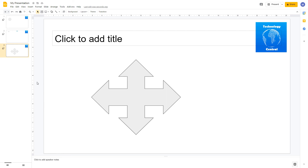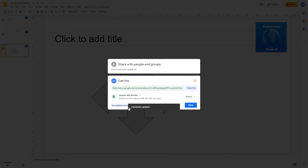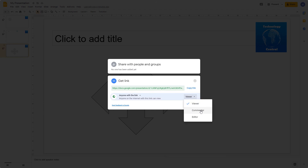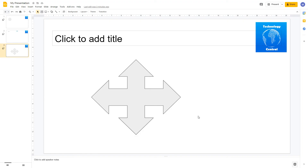Google Slides works best when working on the cloud, which lets you collaborate with others. To collaborate, share your presentation by coming to the Share option in the top right-hand side and entering the email addresses of people you want to invite. Alternatively, create a link by clicking 'Change to anyone with the link'. You can set permissions as viewer, commenter, or editor, then copy and send the link. For a more detailed tutorial on sharing, watch our Getting Started with Google Slides tutorial — there'll be a link in the description.